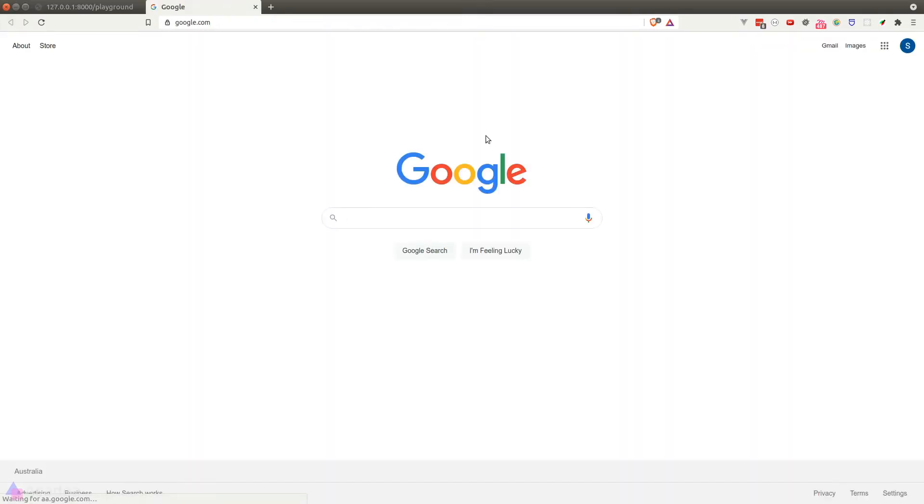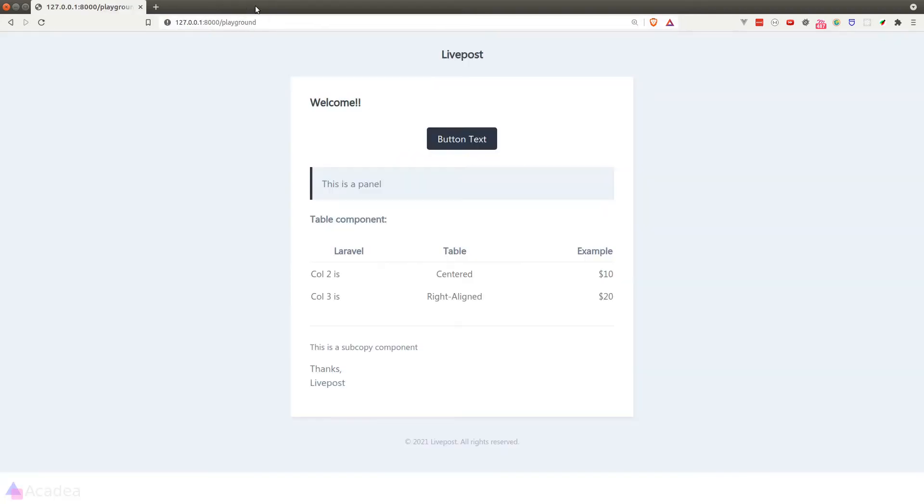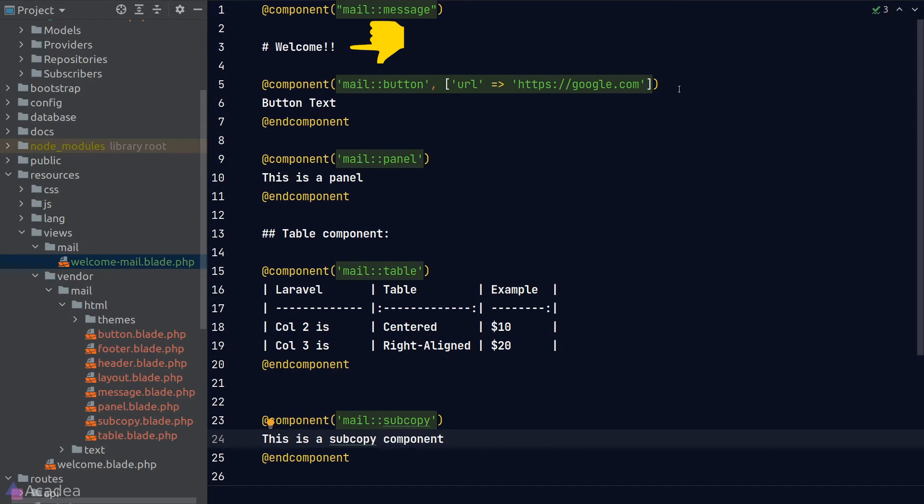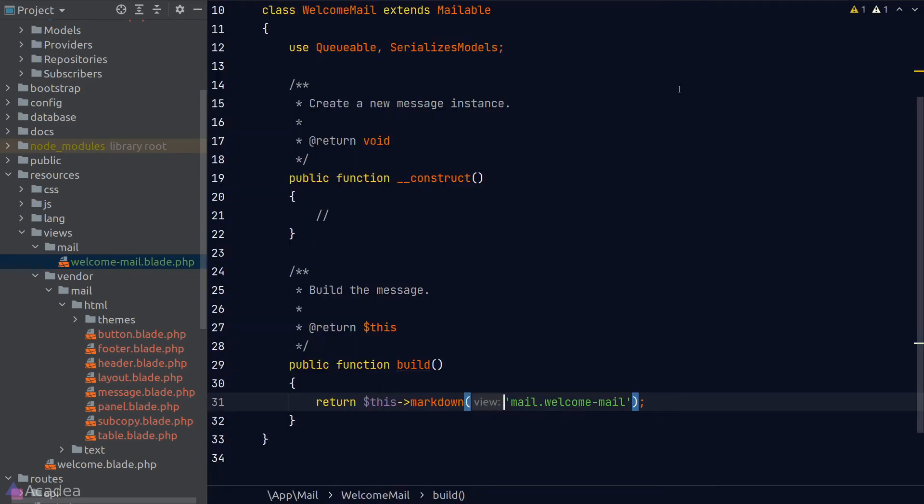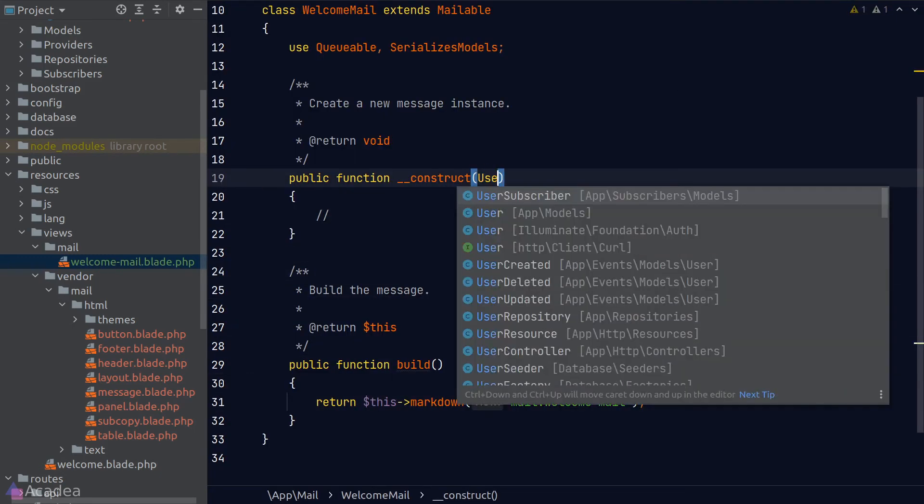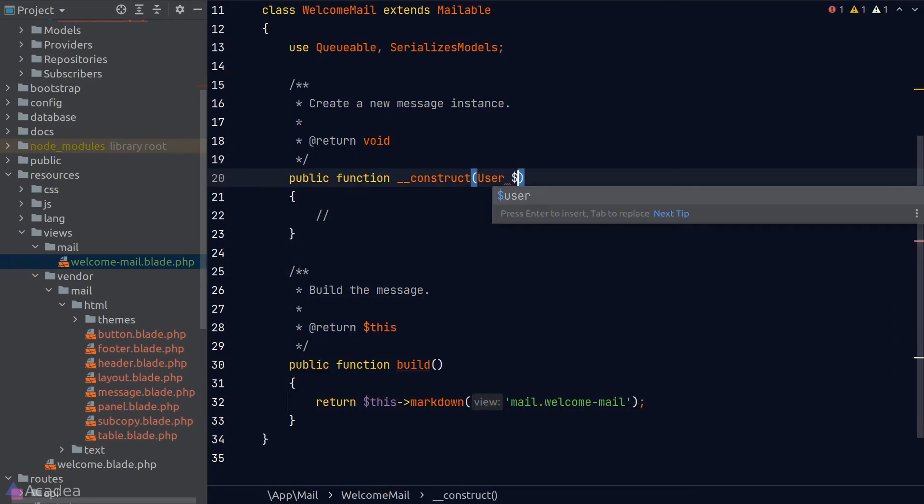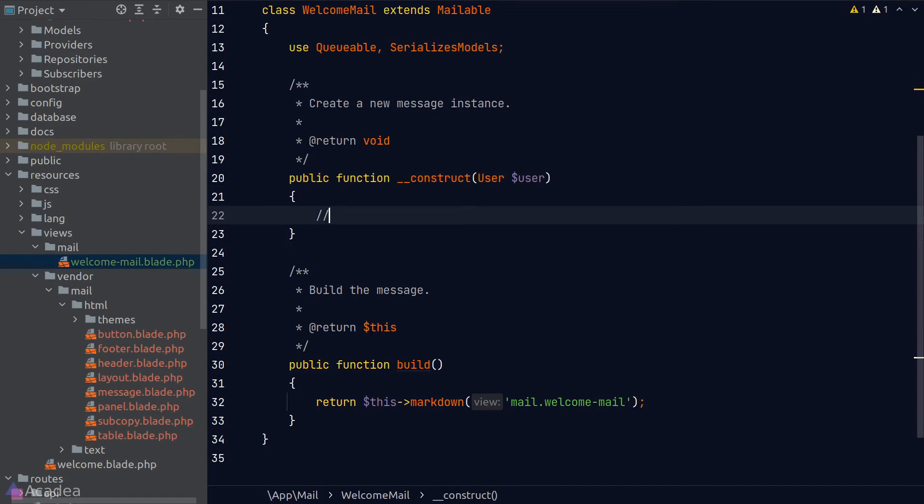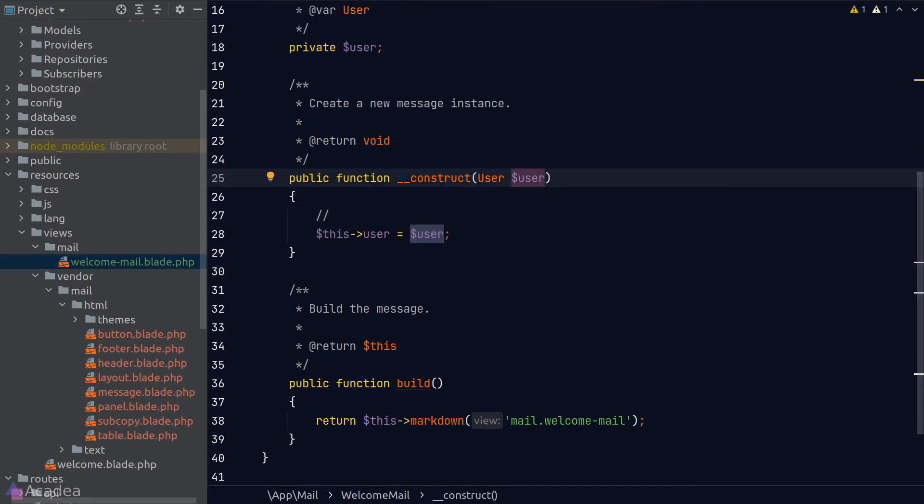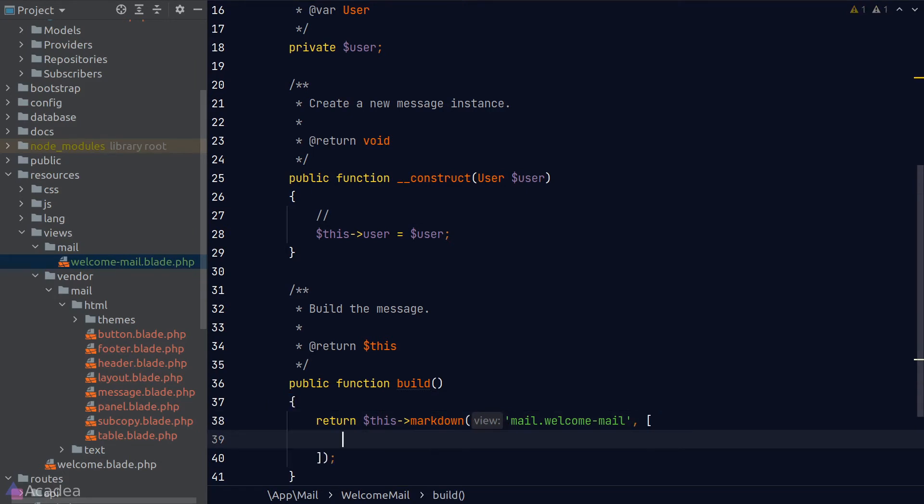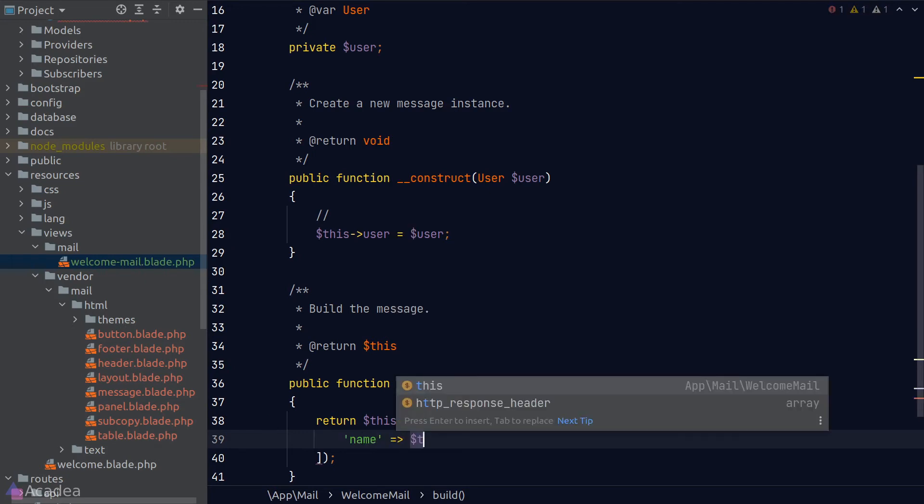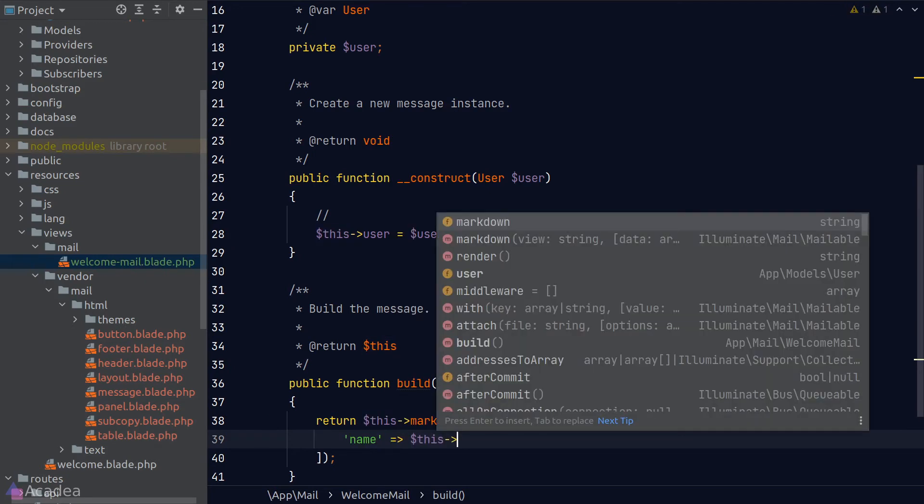Great! Now it would be nice if we can address our user by their name rather than a generic welcome text. To do that, we're going to go back to our email class and make the constructor accept a user model so we can pass it to our view. Let's make the user into a class property. To pass data into our view, we simply need to pass a second argument to the markdown function. The second argument will be an array of information we want to pass to the view. In our case, we want to pass the username to the view, so we can simply grab it from the user property.